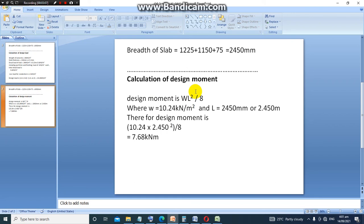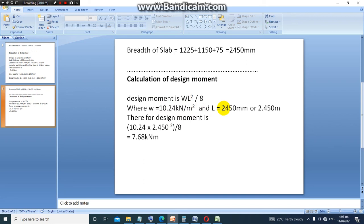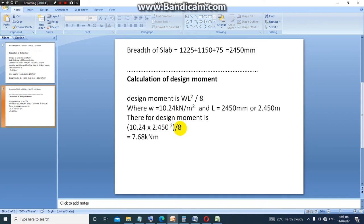For that particular slab panel, the formula for design moment for a simply supported slab is wL²/8, where w is 10.24 kN per meter square as we calculated earlier. The length L is 2.45 meters. Therefore, the design moment is calculated as follows: 10.24 times 2.450 raised to power 2 and then everything divided by 8 will give us 7.68 kN·m per meter.